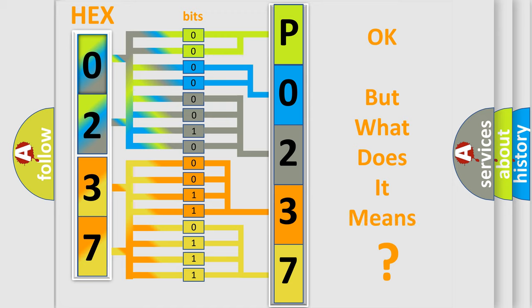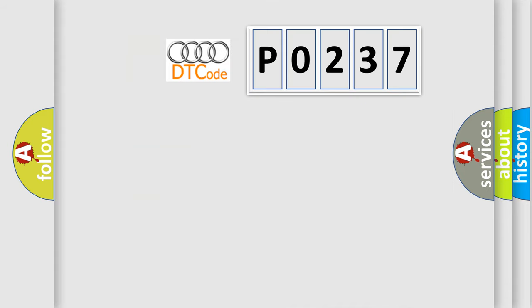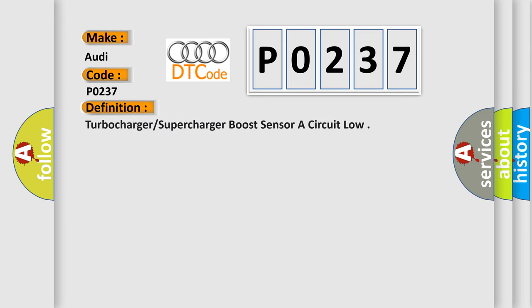The number itself does not make sense to us if we cannot assign information about what it actually expresses. So, what does the diagnostic trouble code P0237 interpret specifically for Audi car manufacturers? The basic definition is Turbocharger/Supercharger Boost Sensor A Circuit Low.